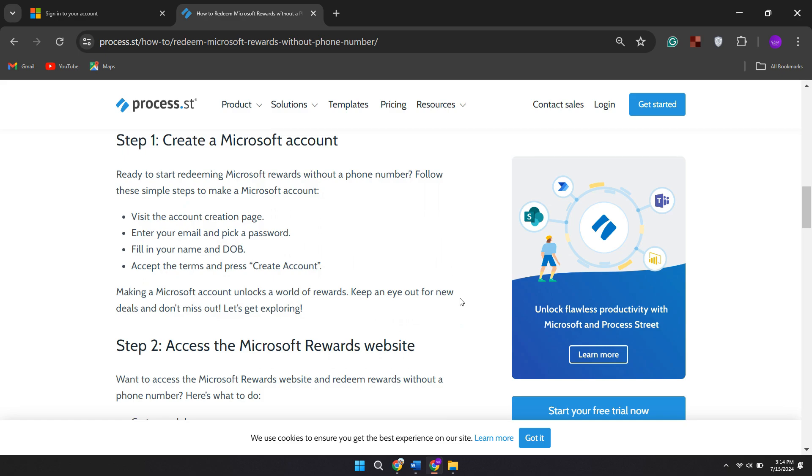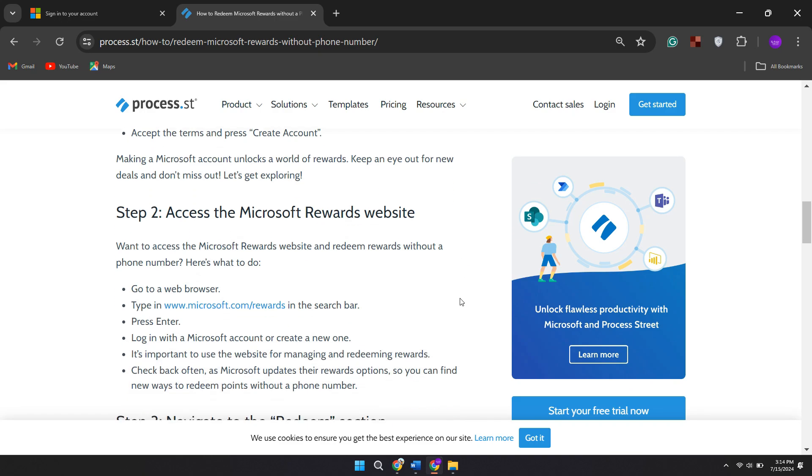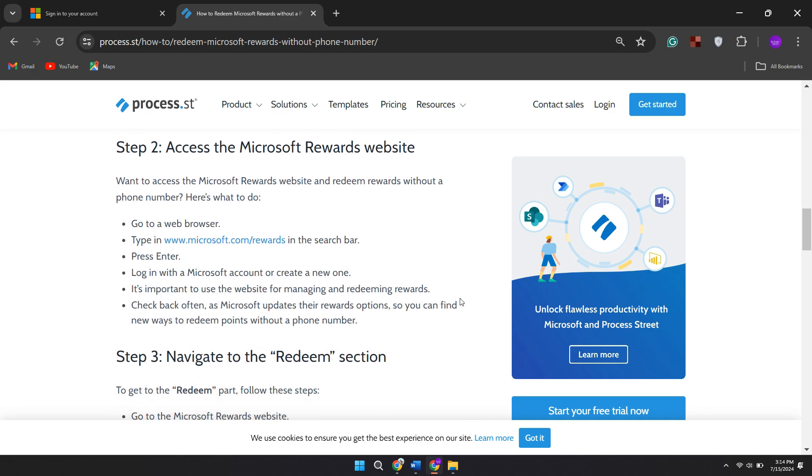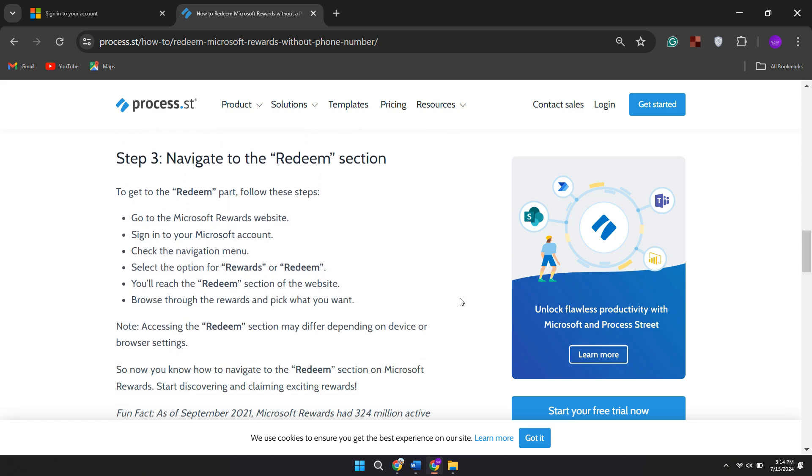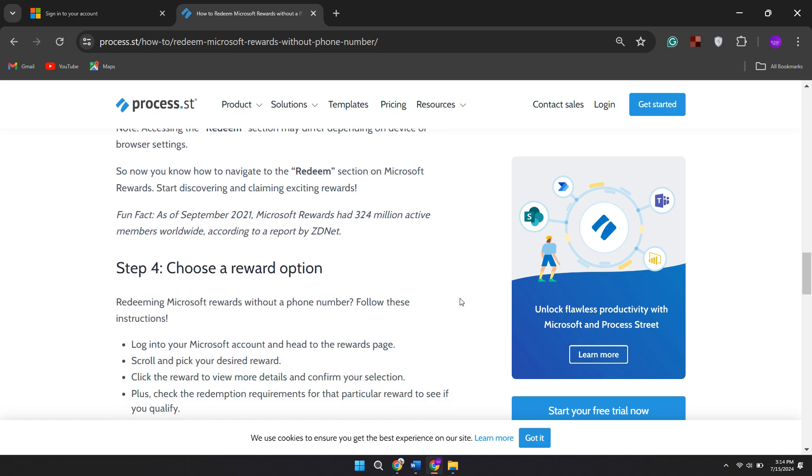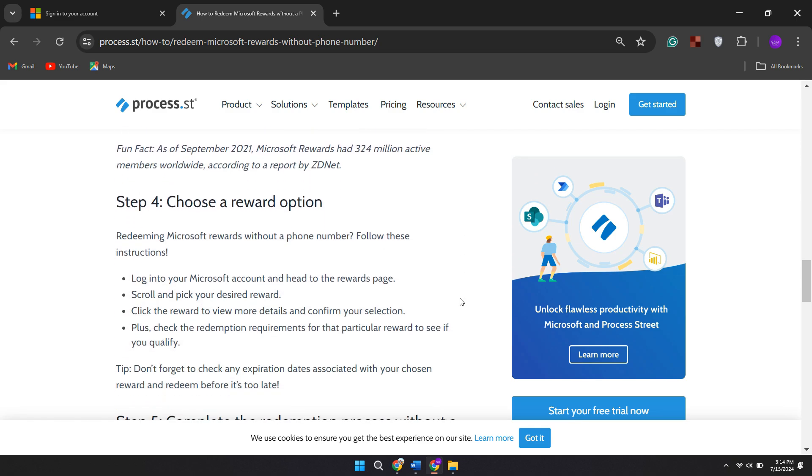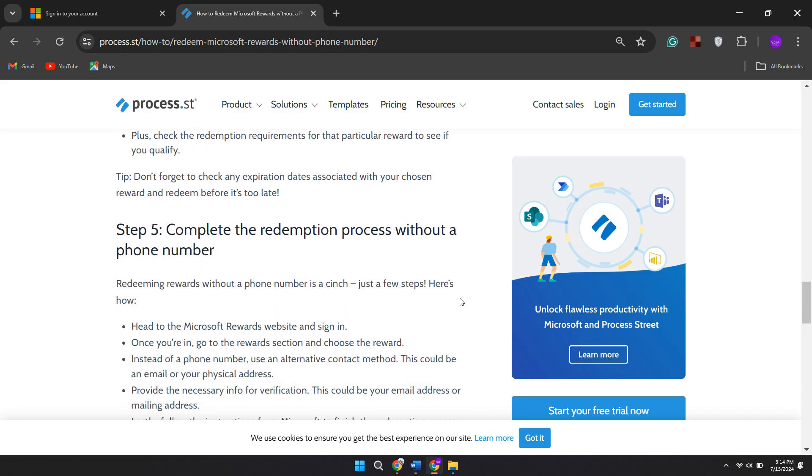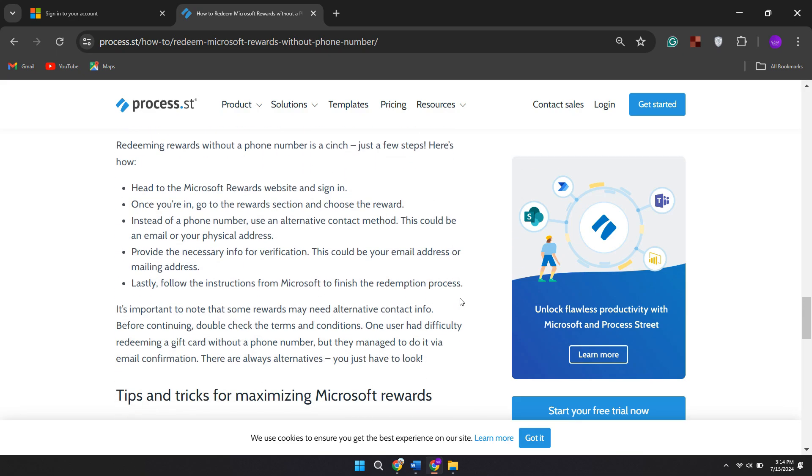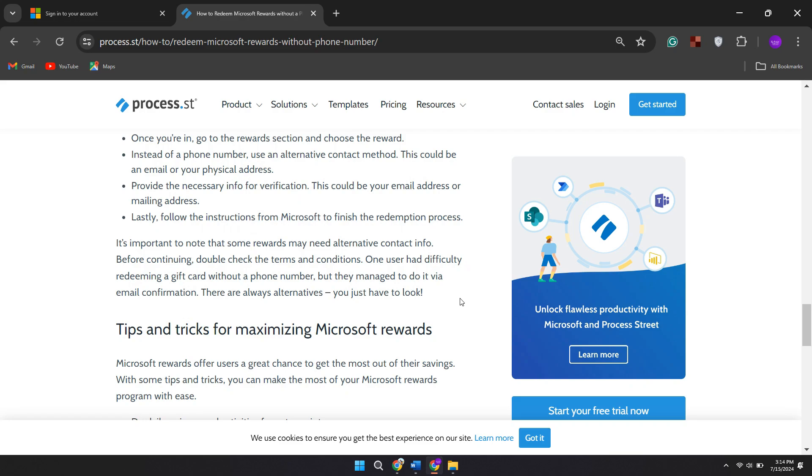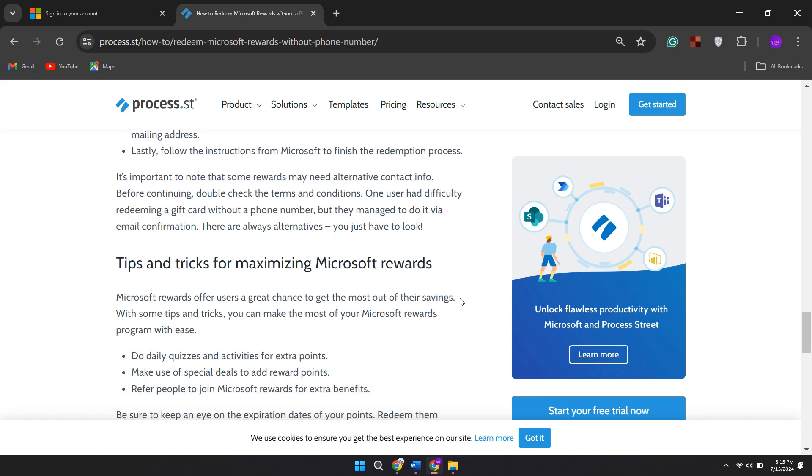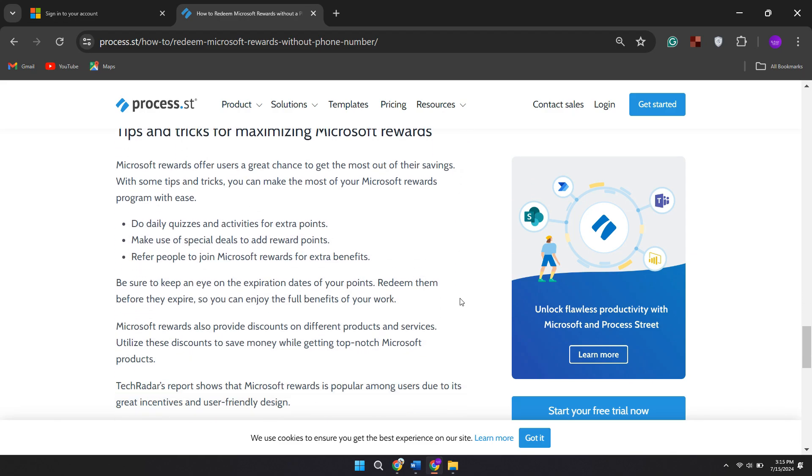Sometimes Microsoft allows email verification as an alternative method. Check your account settings to see if this option is available. If email verification isn't an option, you can try linking your rewards account to an email or social media account for verification purposes.